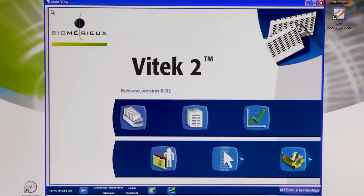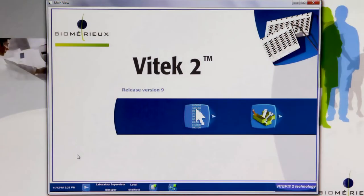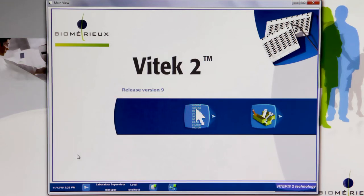The Vitec 2 Systems application used in previous Vitec 2 Systems Software Versions has been significantly simplified in Vitec 2 Systems Software Version 9.01. As revealed within the main menu, the cassette view, isolate view, QC view, and manage patient information icons have been removed from the Vitec 2 Systems application. The configuration menu remains unchanged.